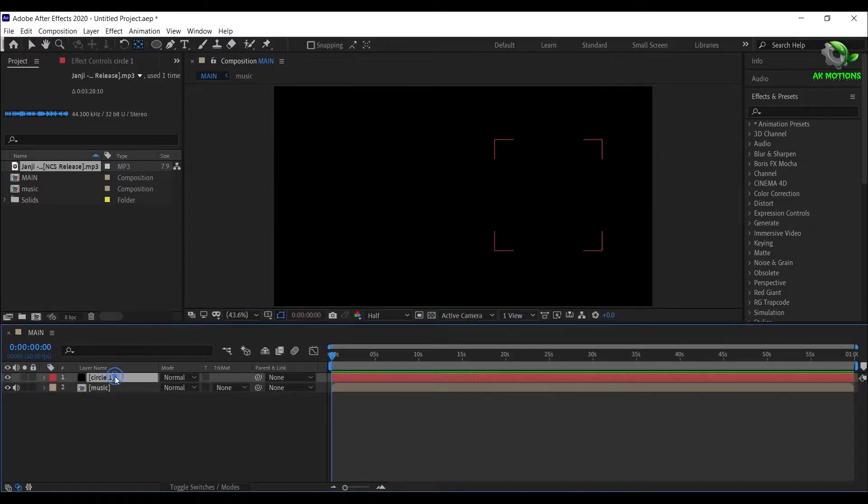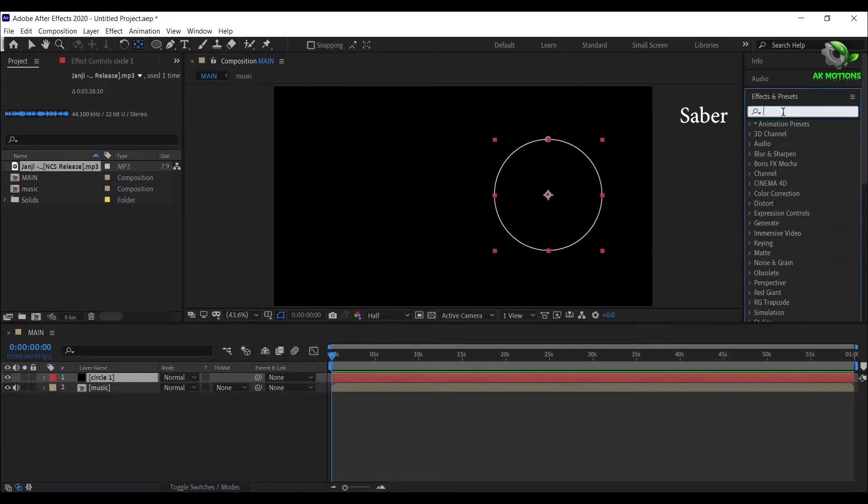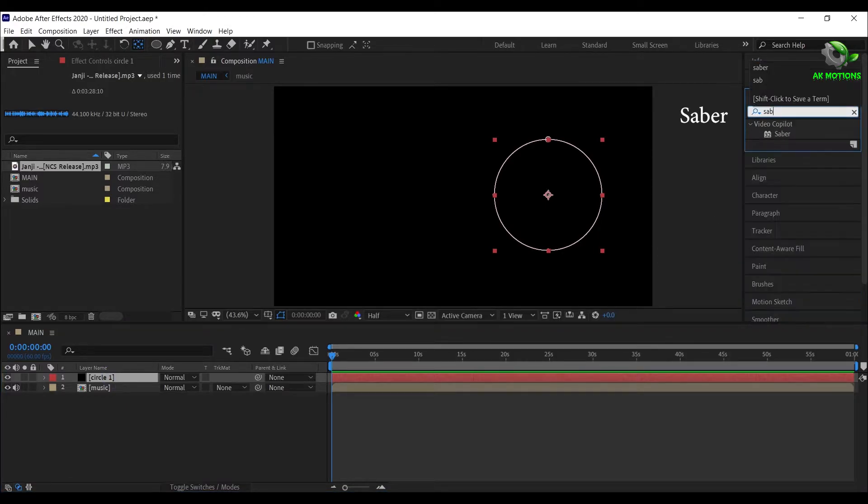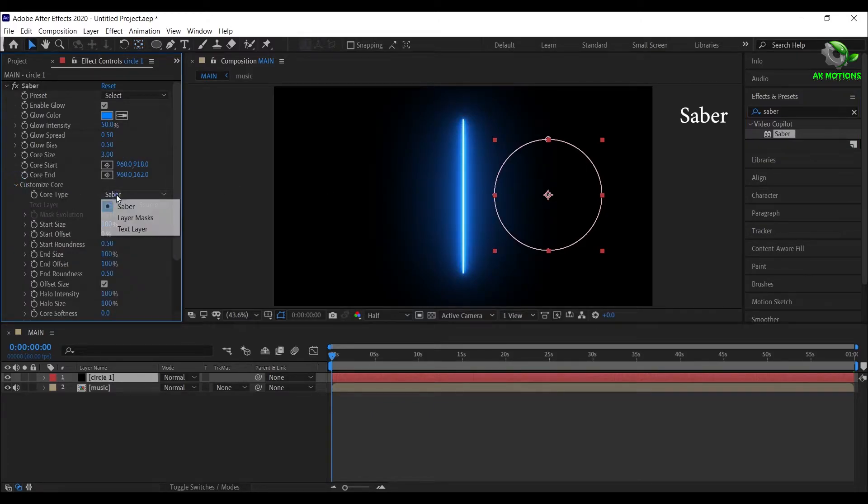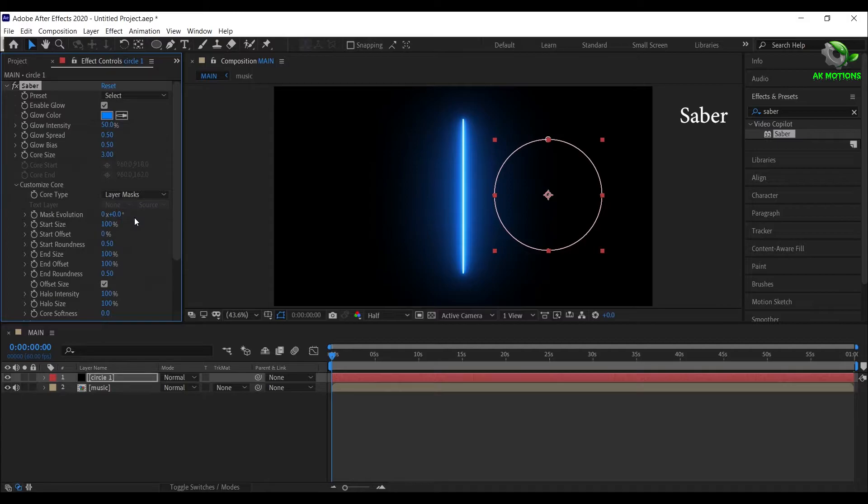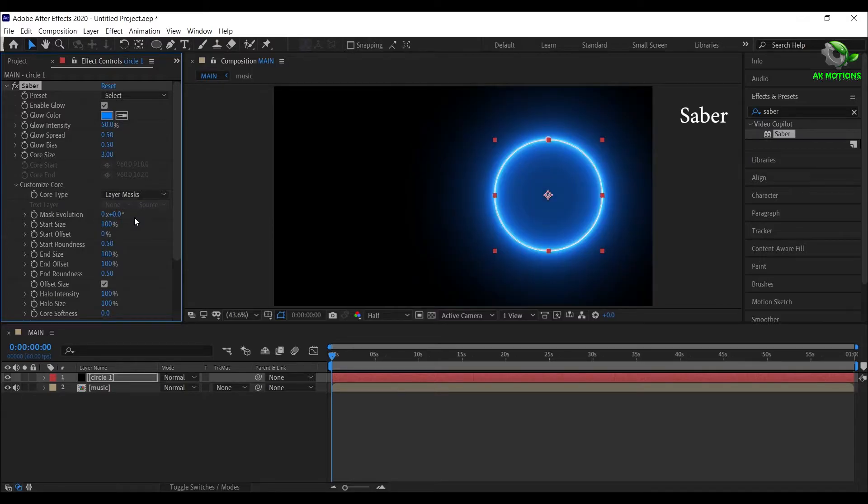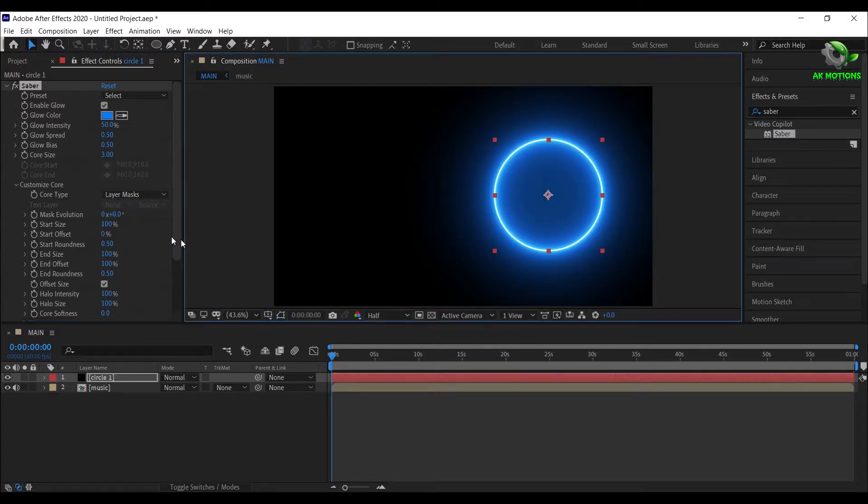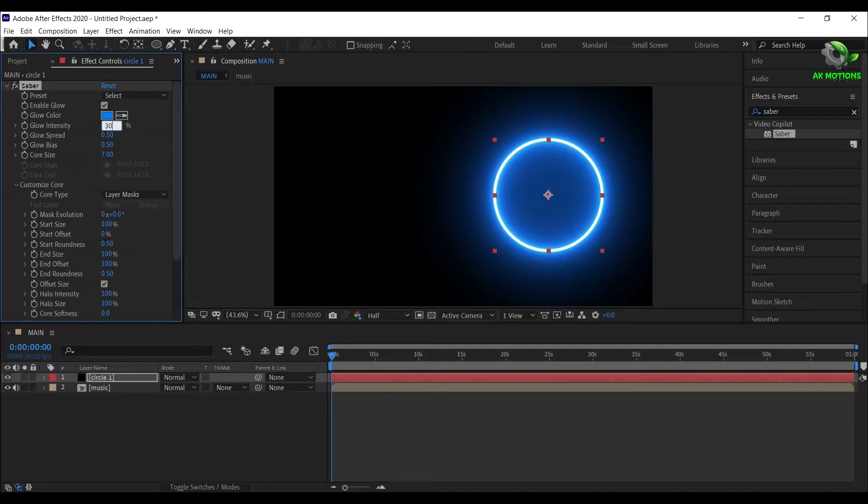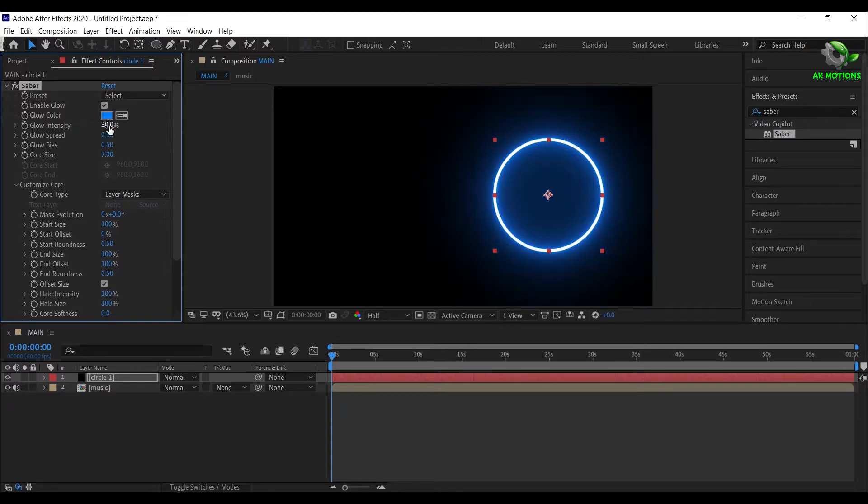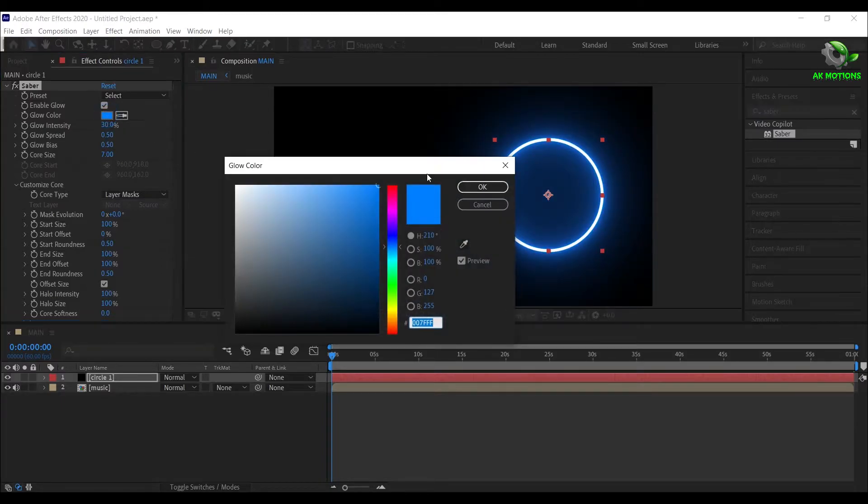Select the solid layer, and apply Saber effect from Video Copilot. Download link is provided in the description. Open Customize Core, change Core Type to Layer Mask. Set Core Size to 7, Glow Intensity to 30%. Here you can set any color of your choice.